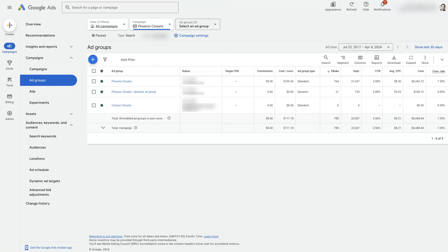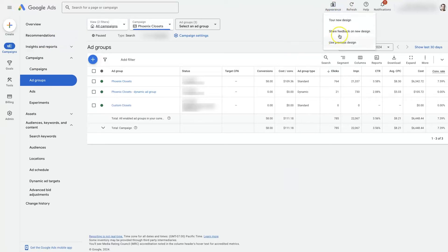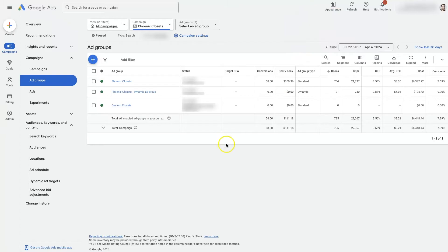Let's take a look at how to edit ad groups in Google Ads. I'm in the new user experience — you can switch between the old design and the new design up here. Once you're in your Google Ads account, you should see the option to select campaigns up here. I have this Phoenix Closets campaign selected.